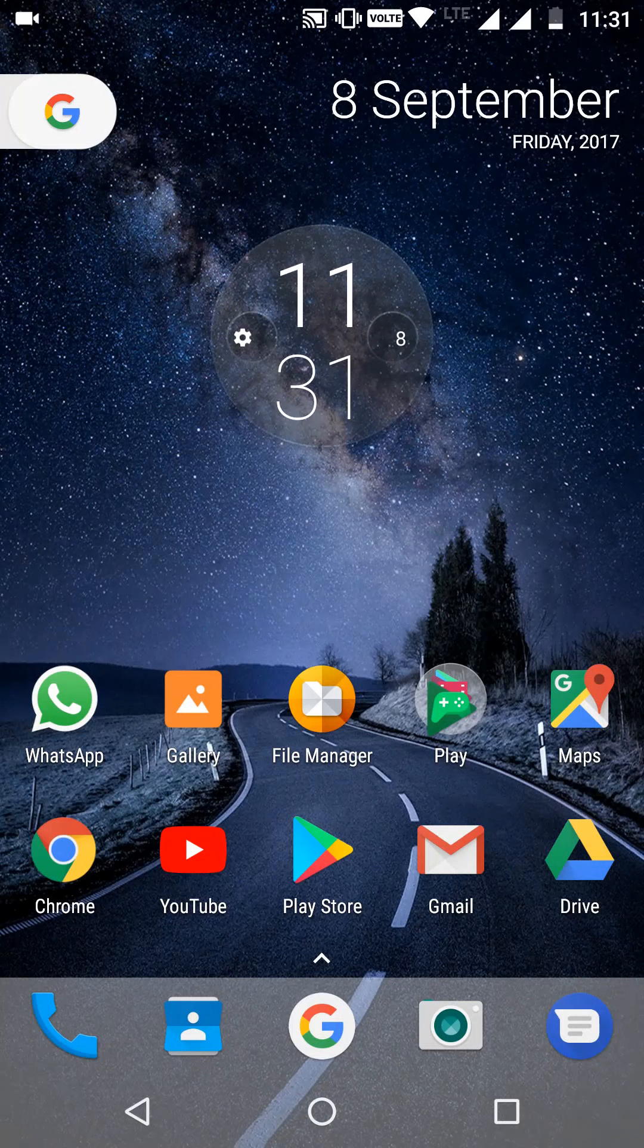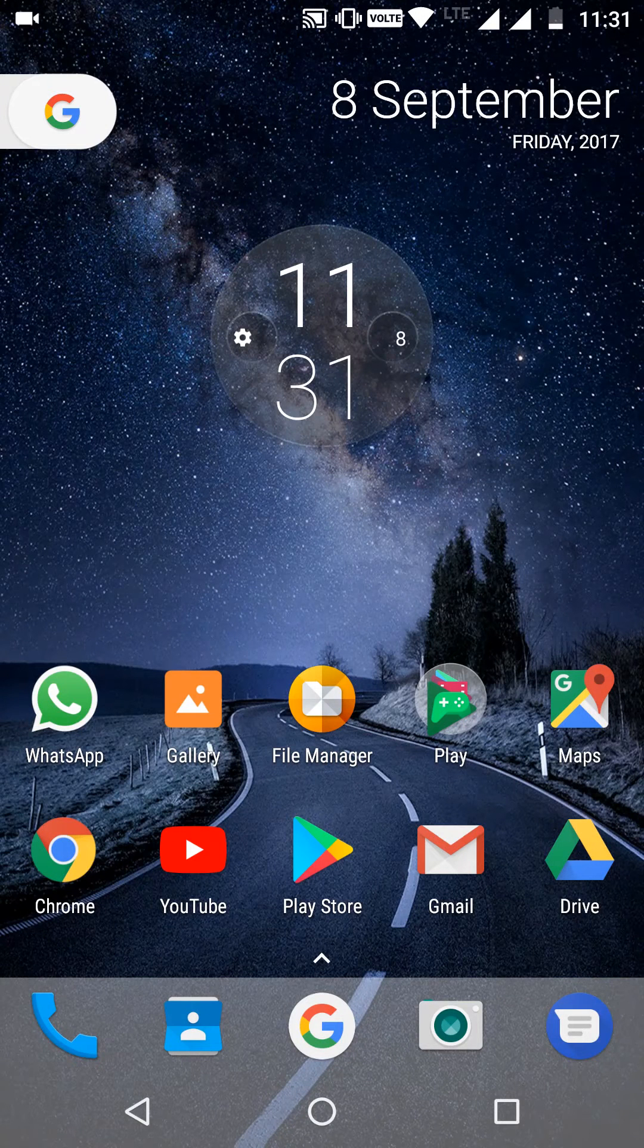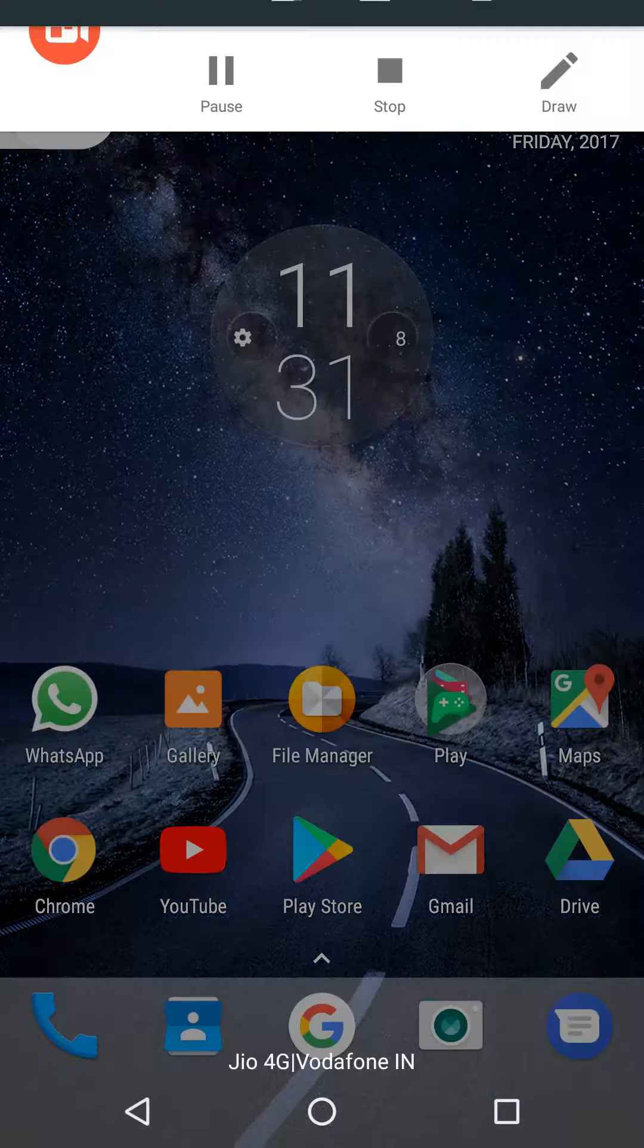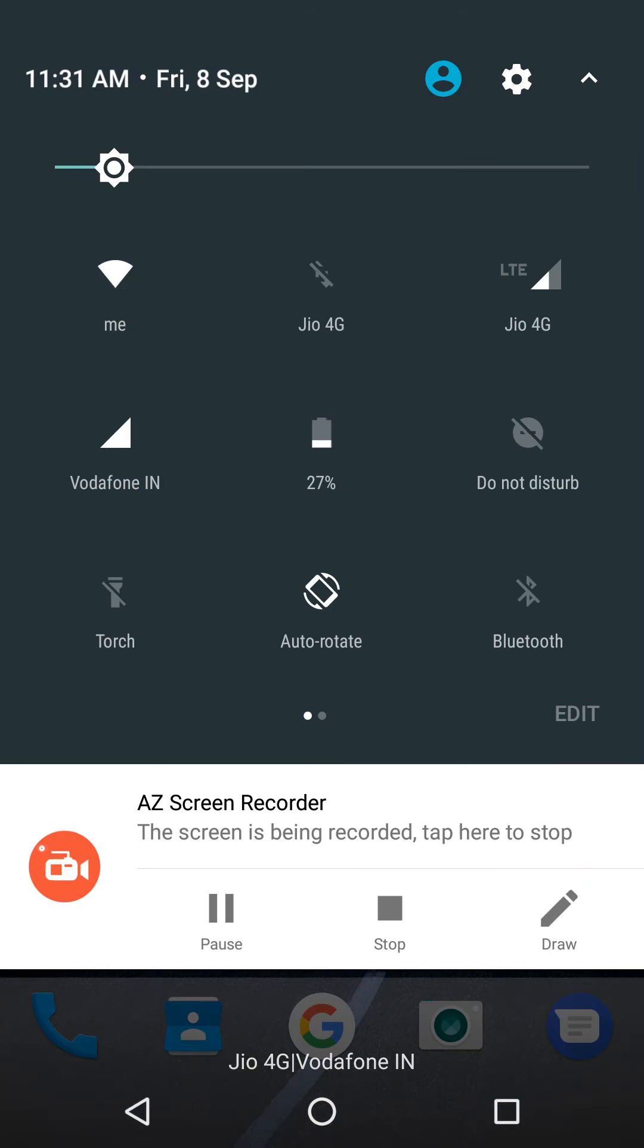Hello friends, today I'm going to tell you how to enable System UI Tuner in any smartphone. Many people are facing a problem that they are not able to enable System UI Tuner after long-pressing the settings icon.